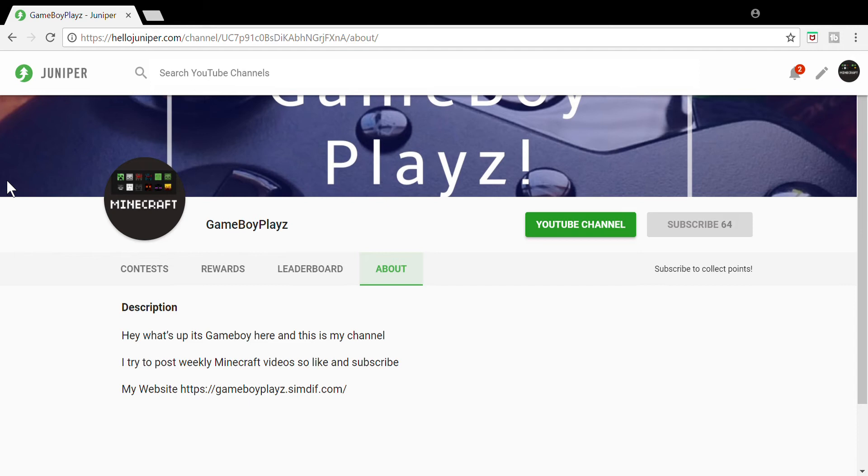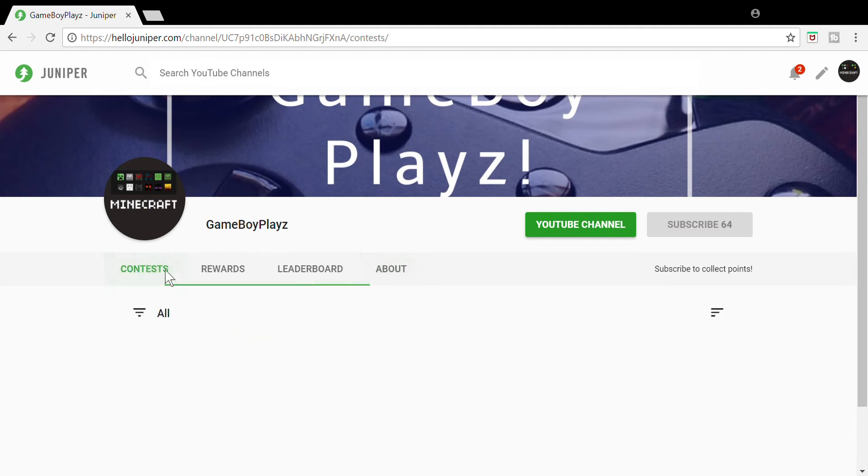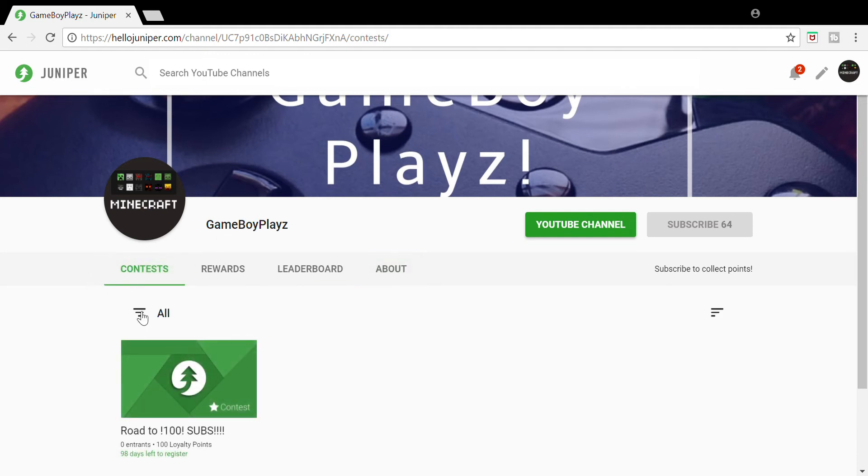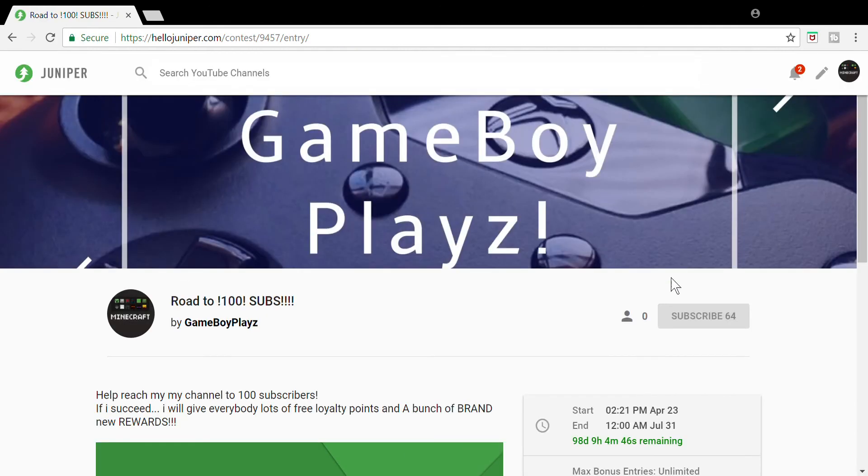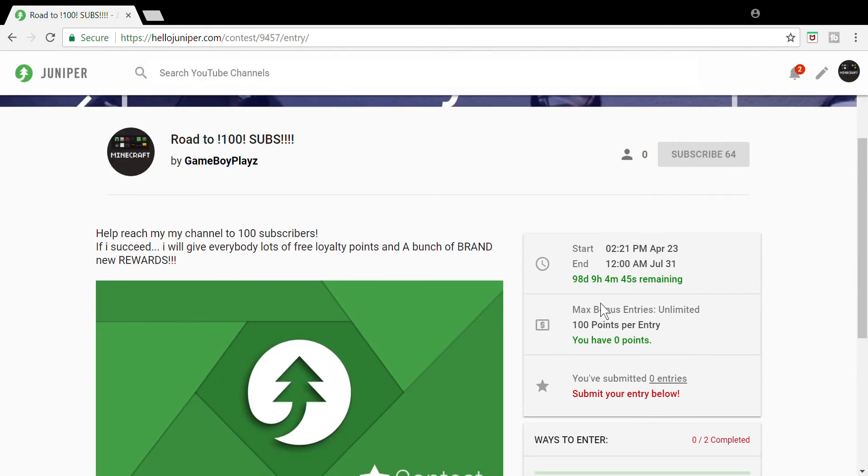After we've done this, you want to go to Contest. After you've clicked on Contest, you need to go to this. It says 'Road to 100 Subs.' You have 98 days, 9 hours, and 4 minutes to get me to 100 subscribers.